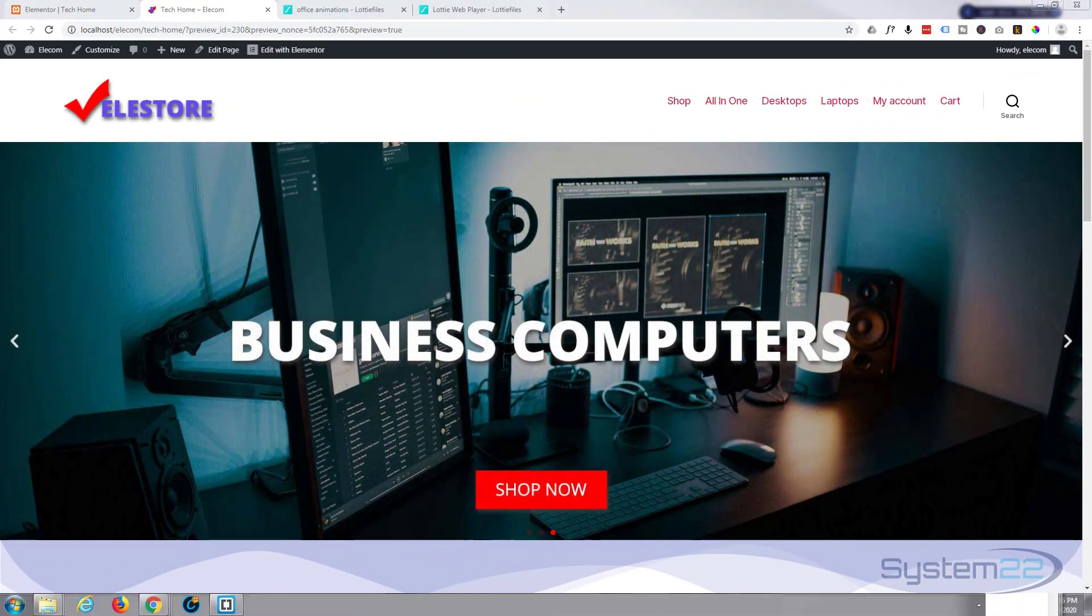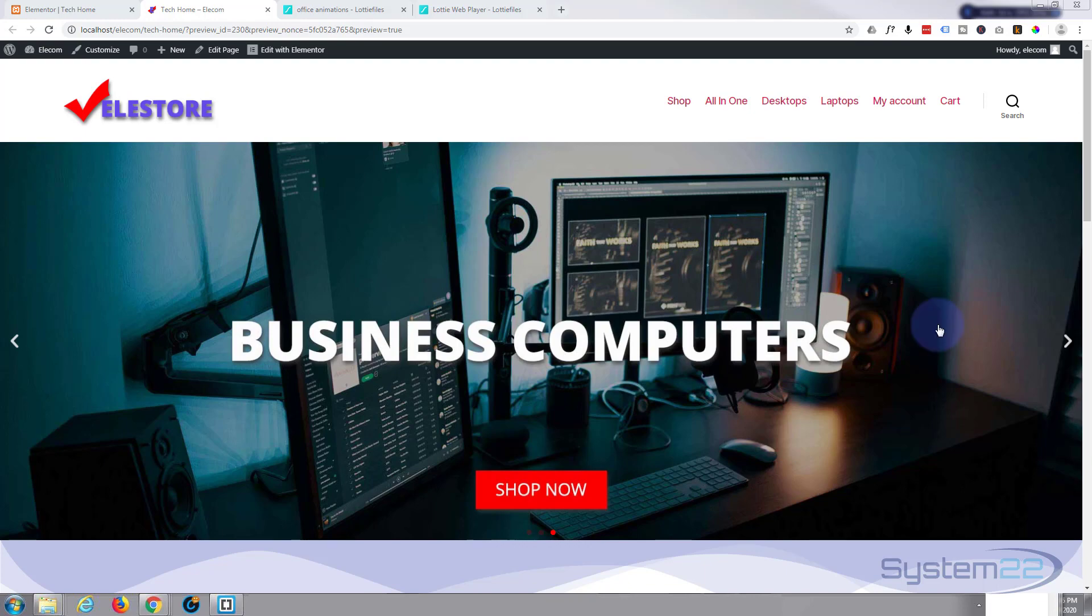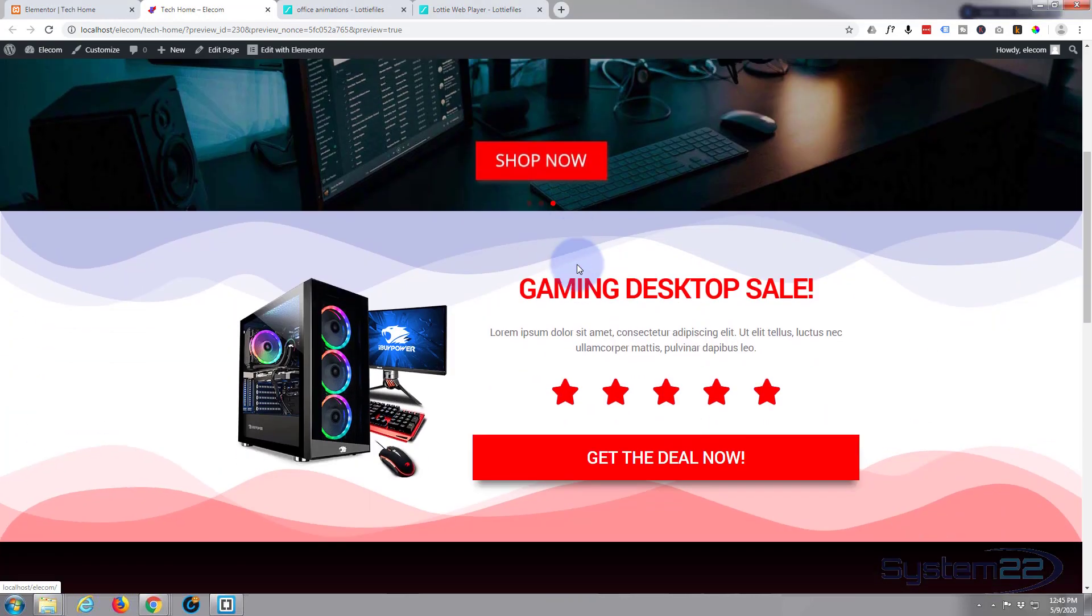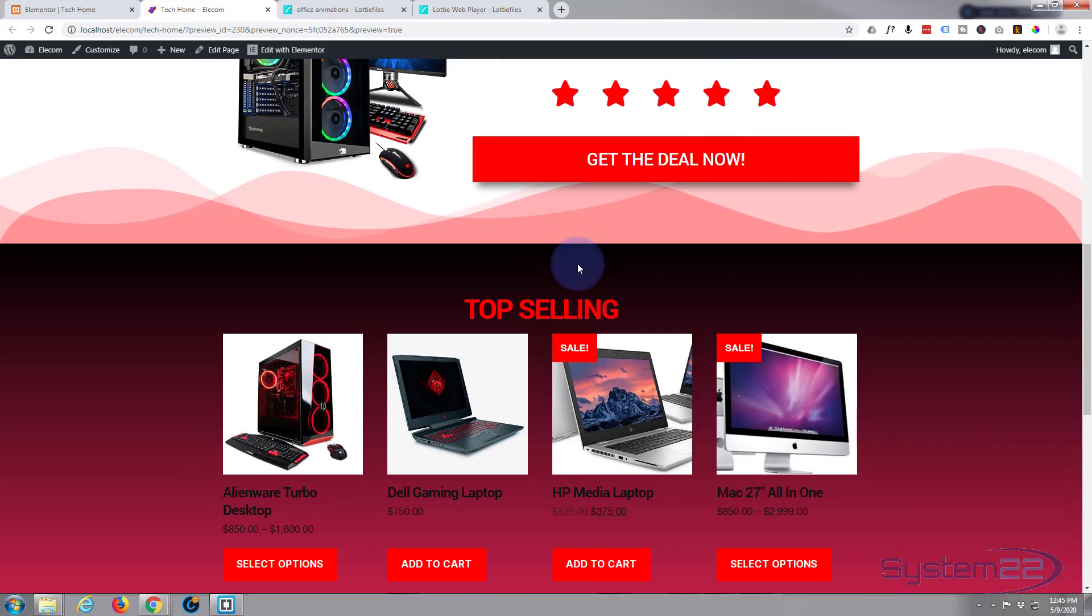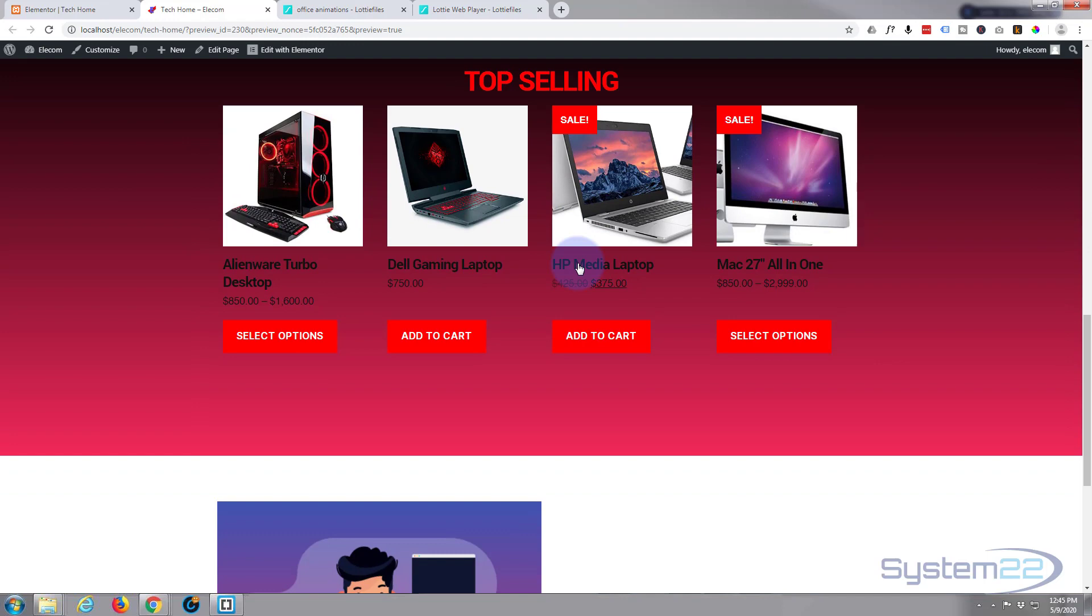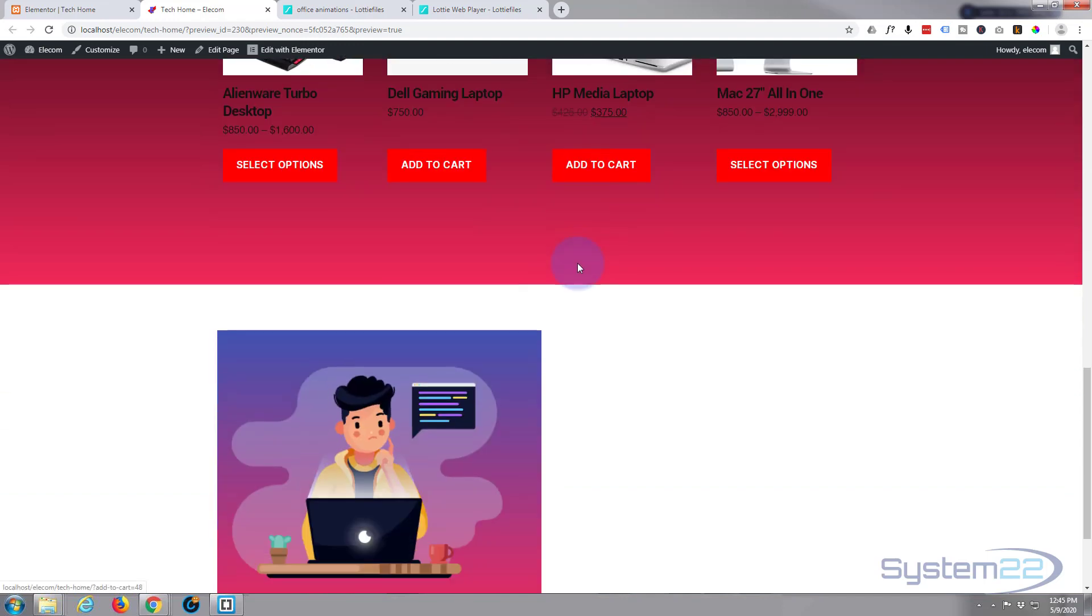Hi guys and welcome to another Elementor video. This is Jamie from System22 and webdesignandtechtips.com. We've been putting this little ecommerce store together with the free version of Elementor.